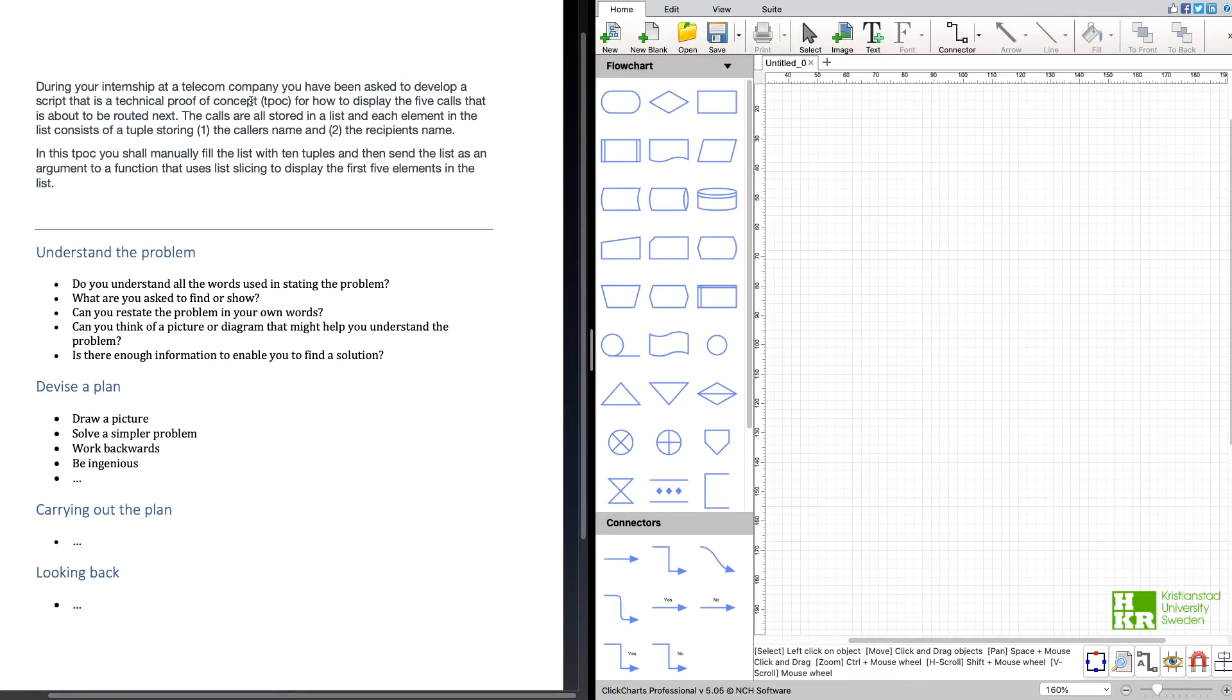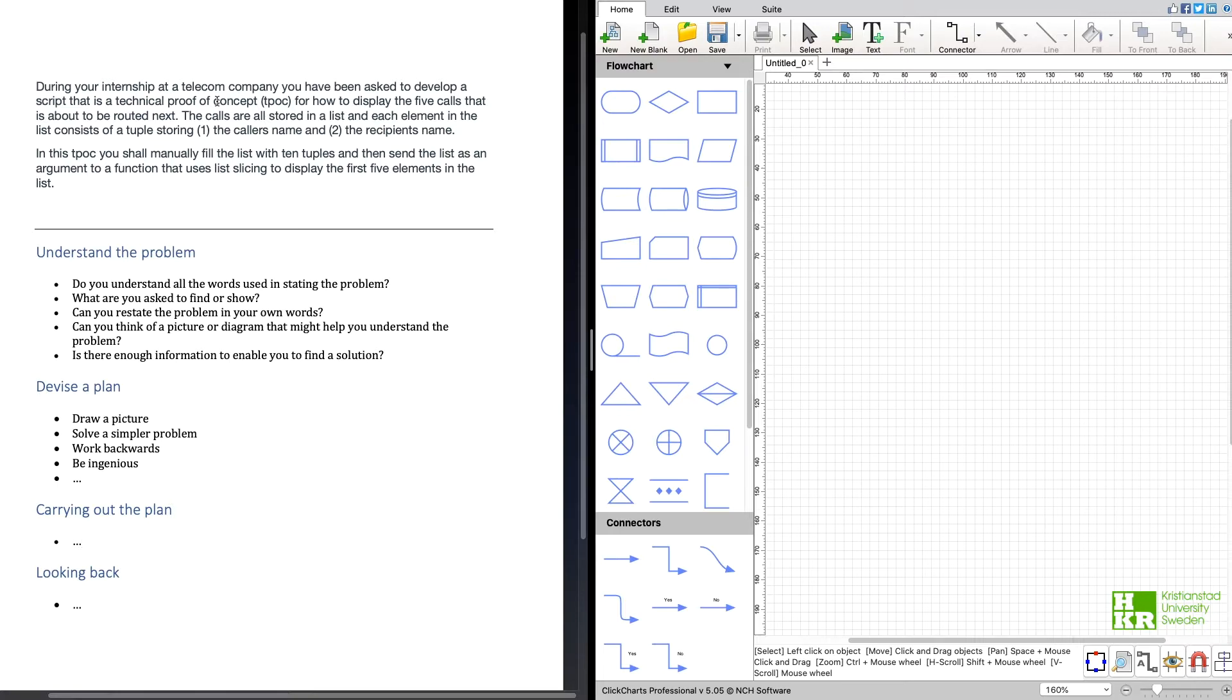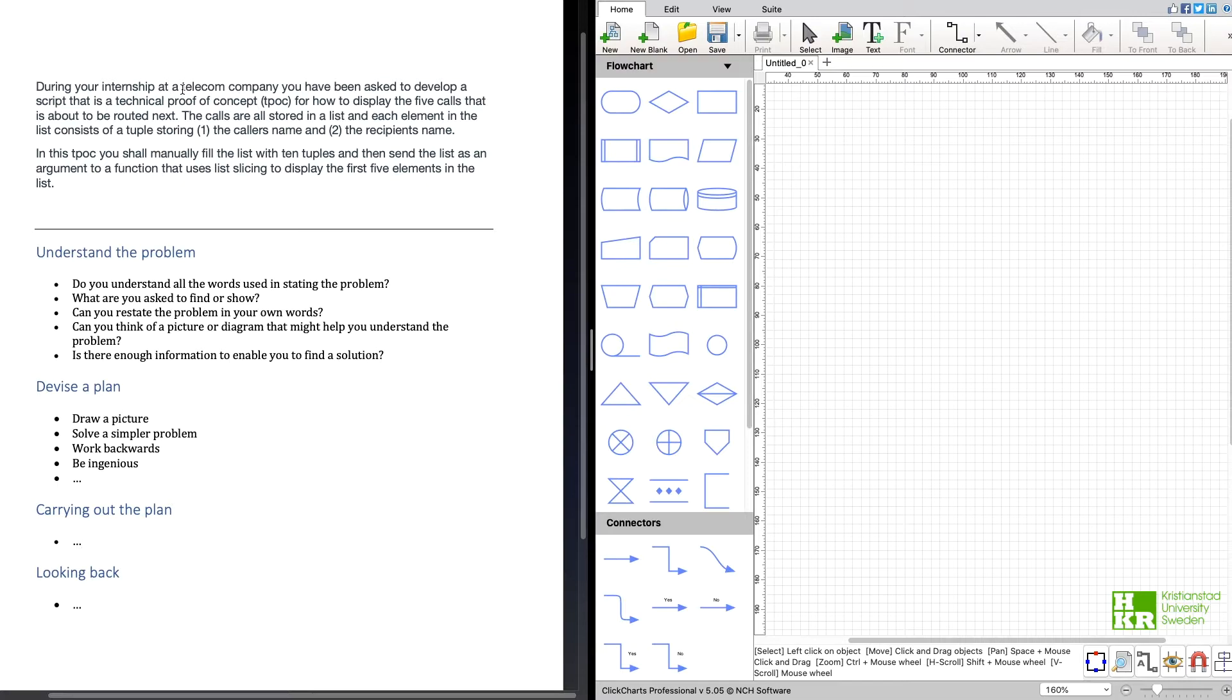We are on an internship at a telecom company and we have been asked to do a technical proof of concept. A technical proof of concept can be seen as just a try to see if something works, and in this case it's going to display five calls. I interpret it as the next five calls to be routed.